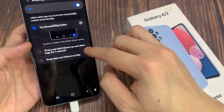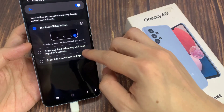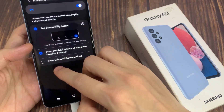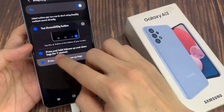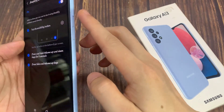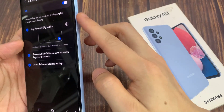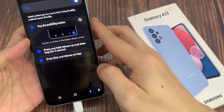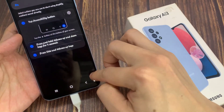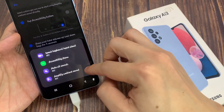When you press it, it will open up a shortcut window, and here you can tap on Amplify Ambient Sound to turn it on or off.